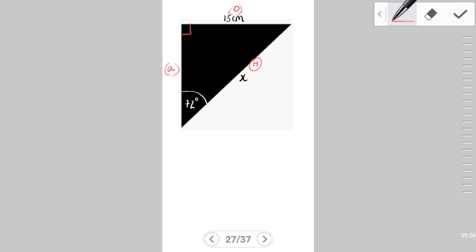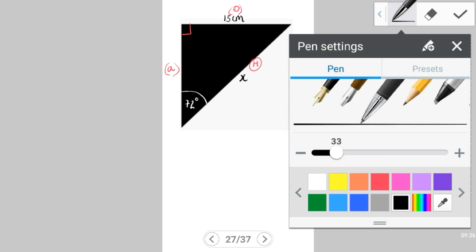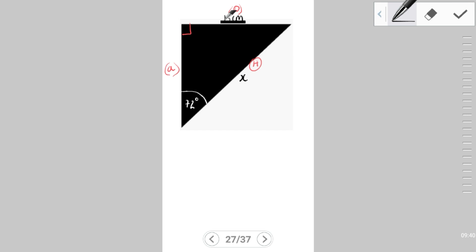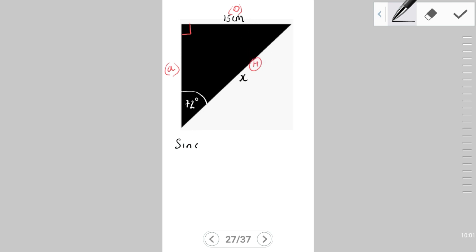We've been provided with 15 cm, which is the opposite side, and we are looking for the hypotenuse, marked x. According to SOH-CAH-TOA, the opposite and hypotenuse are connected to the sine ratio. So sine θ = opposite / hypotenuse, meaning sine(72°) = 15 / x.